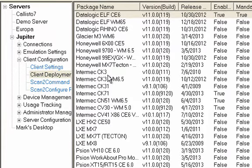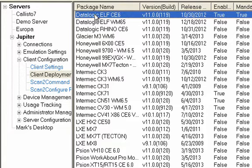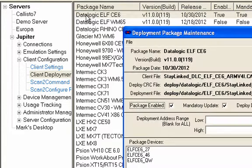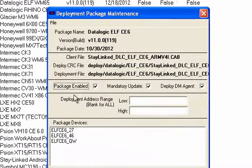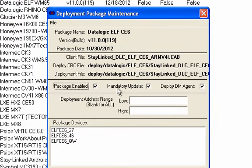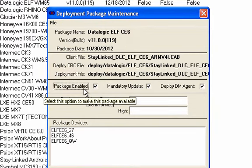Now, in the previous video, we talked about adding these packages to your server. But once they're added, if I double-click on one of them, you'll see there are now three checkboxes here. Package Enabled, which makes the client deployment package live.